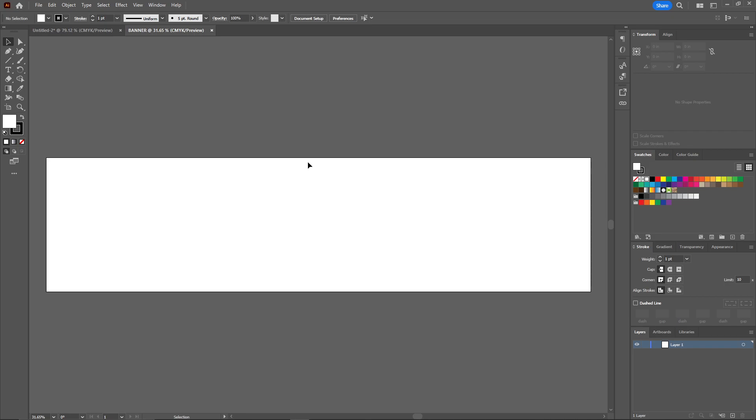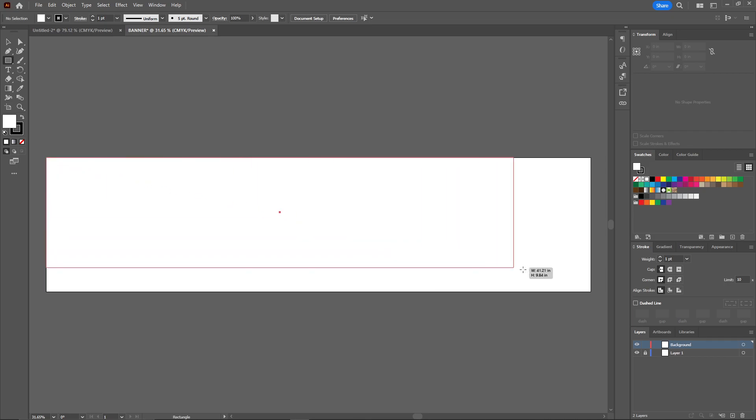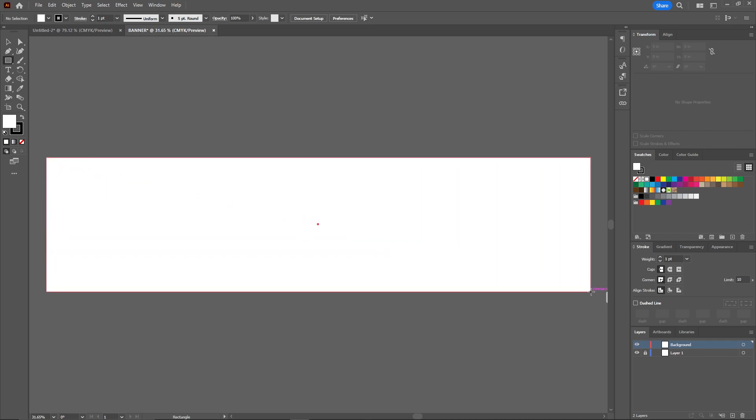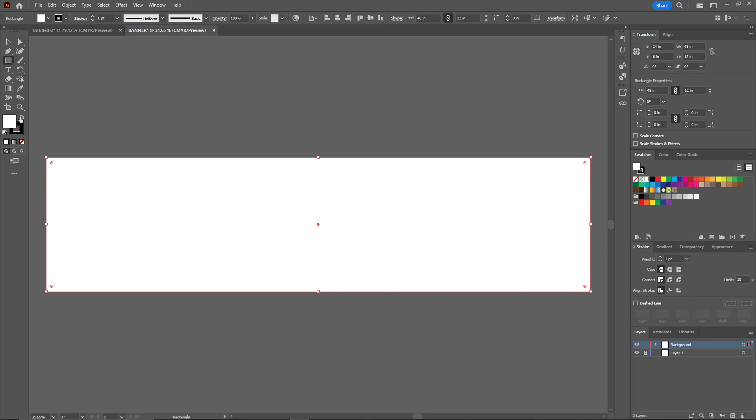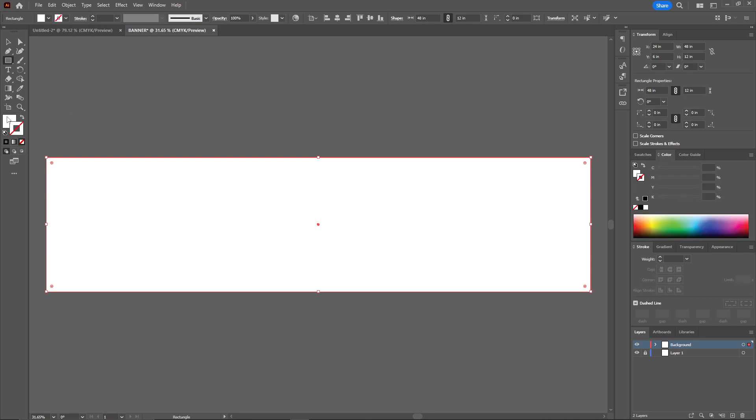I'm going to lock this layer and create a new layer. I'm going to name it as background. I'm going to draw one rectangle here from this corner to this corner. I'm going to remove the stroke.